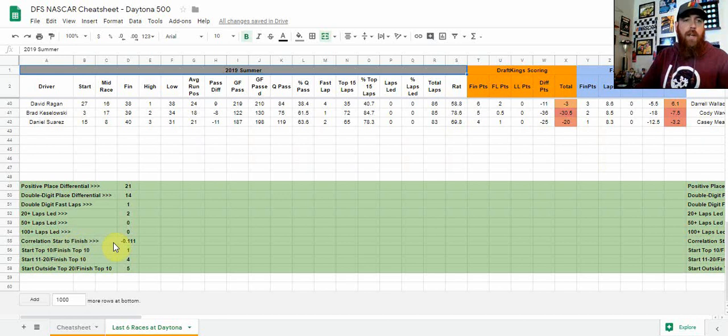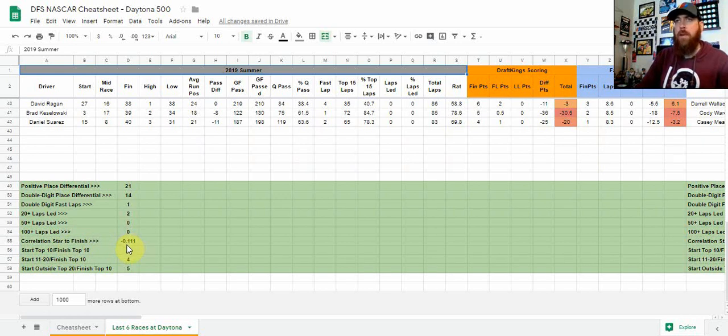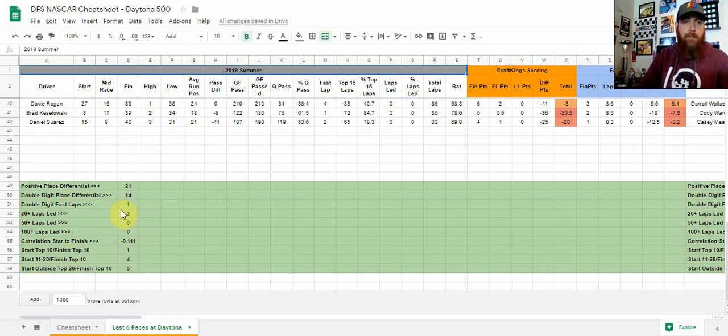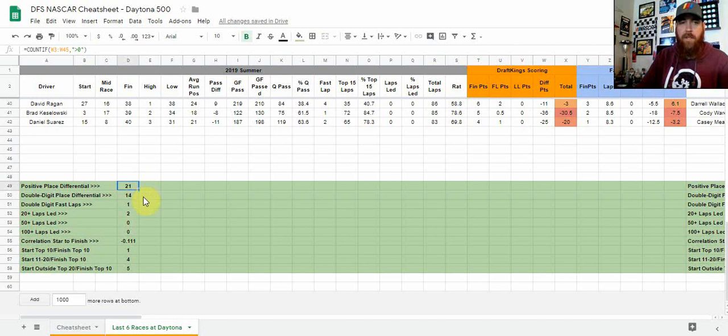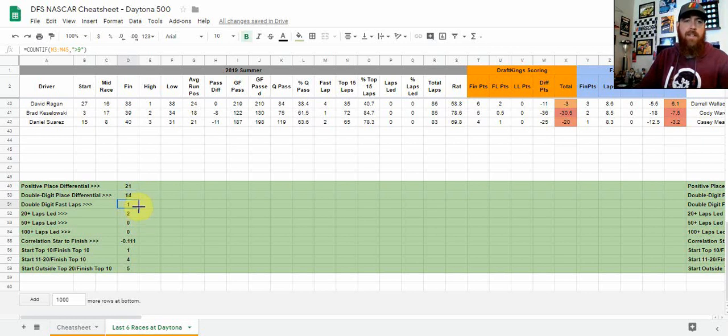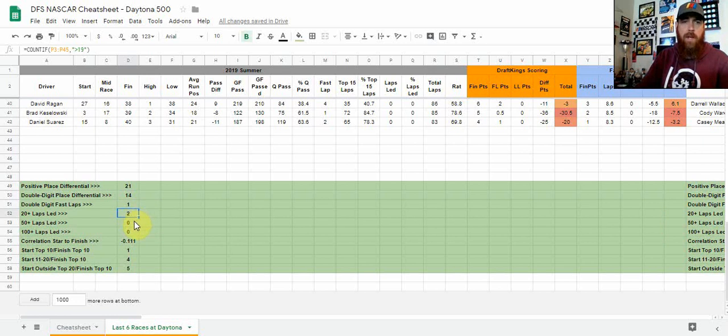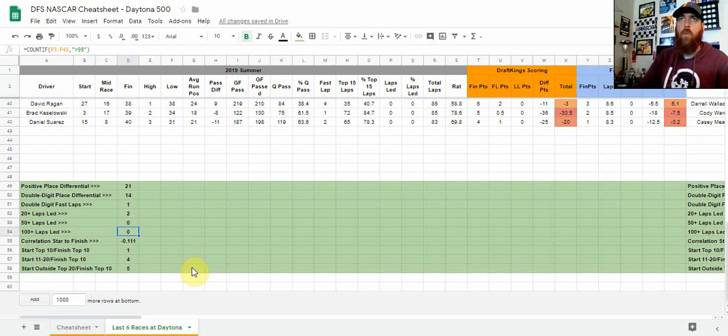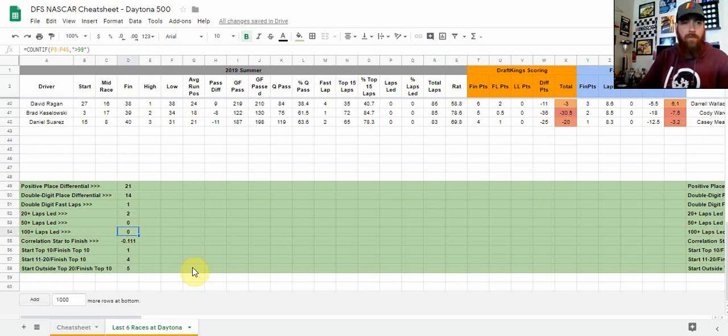And then down at the bottom I've added some columns, some rows, sorry, looking at the correlation from start to finish position. Obviously the super speedway, it's going to be much lower. Short tracks, it's going to be much higher. Obviously we're going to see that. But this is all here. This is how many drivers finish with positive place differential, how many finish with double digit place differential, which can be big because that scoring is huge, especially on DraftKings. Double digit fast laps—I'm looking at drivers that have fast laps, we get points for that on DraftKings as well. How many drivers led 20 plus laps, how many led 50 plus, and how many led 100 plus laps. Also important in terms of looking for dominator points. Dominator points are your laps led as well as your fast laps on DraftKings. So dominator points are worth a little bit more on DraftKings, obviously finishing position's worth a little bit more on FanDuel.